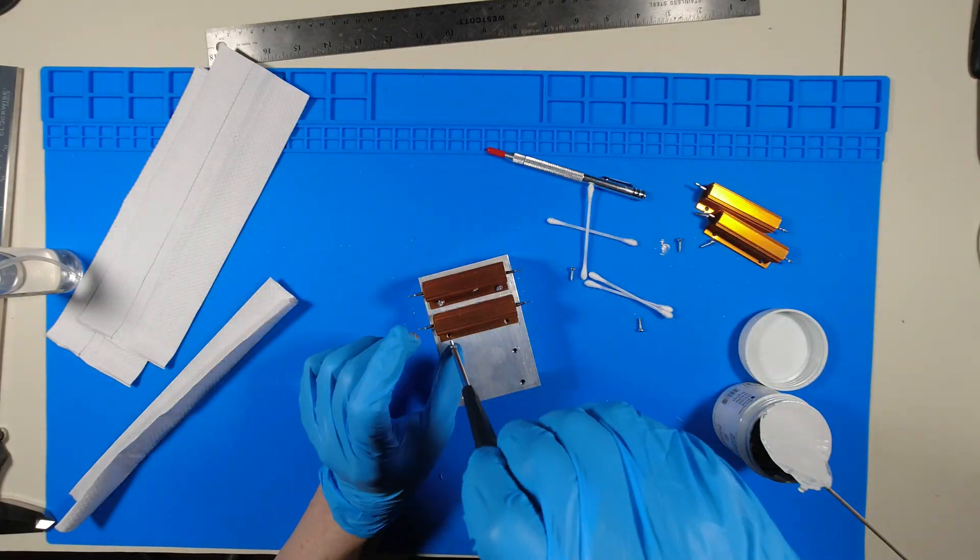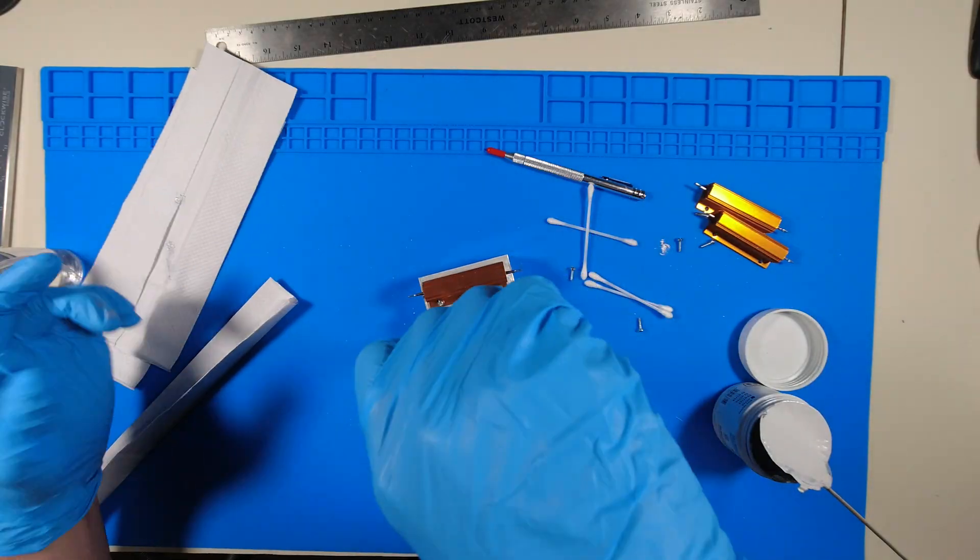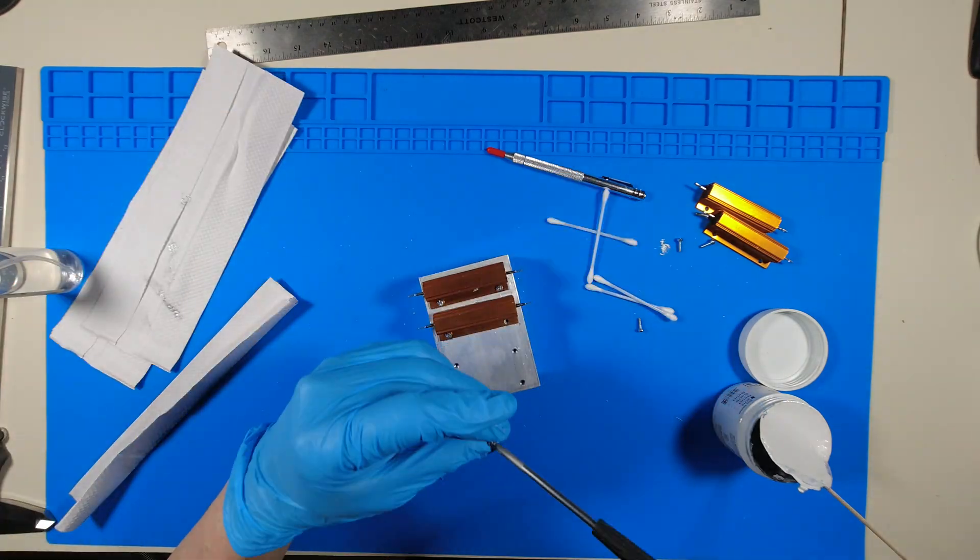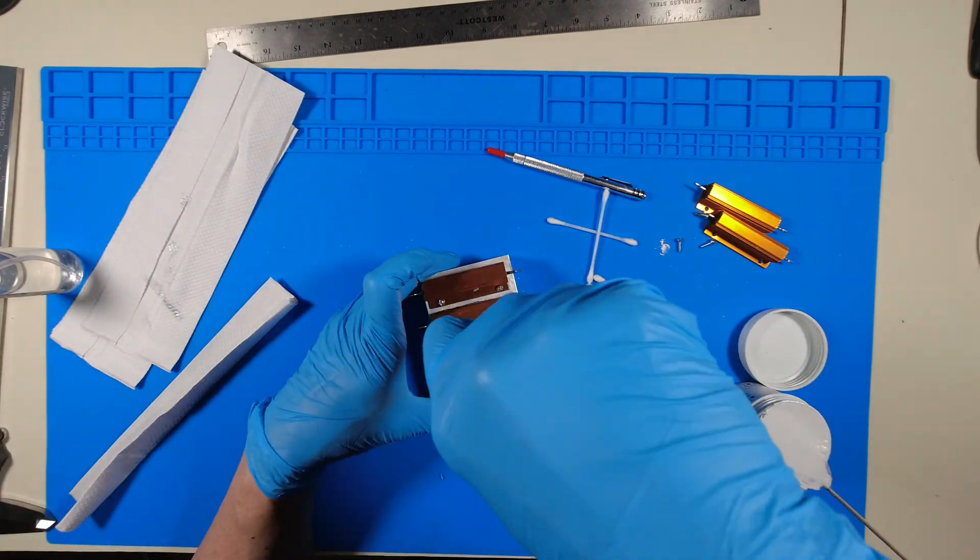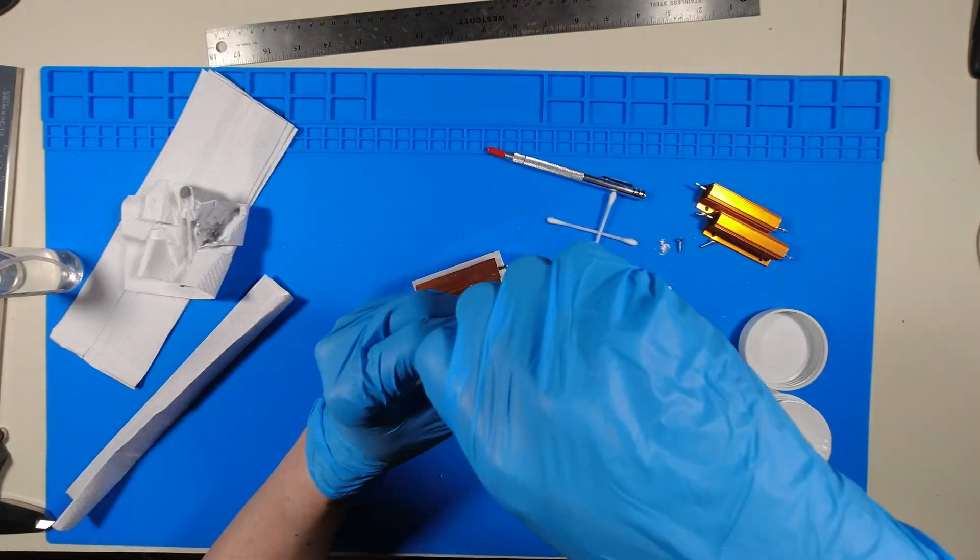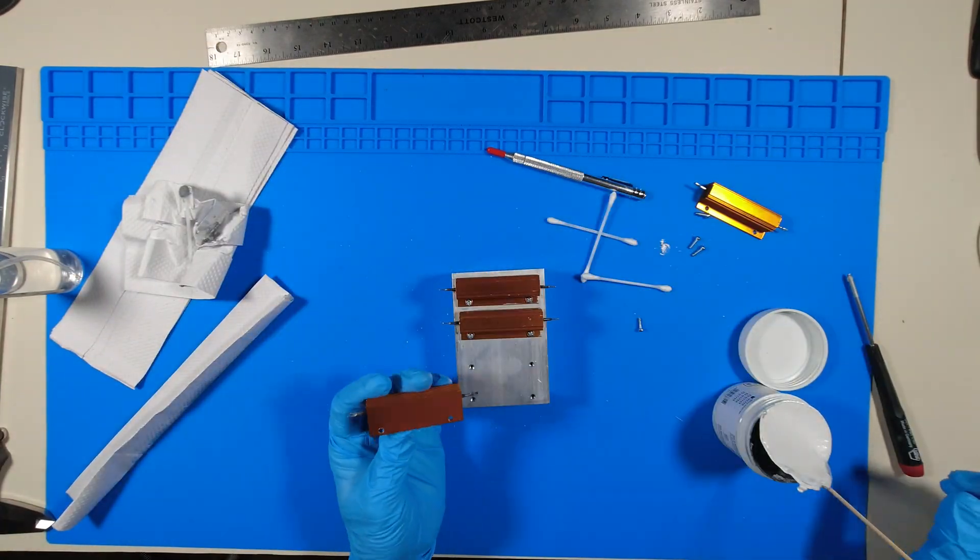I'm mounting the resistors onto the heat sink with 4-40 NC screws that I got from Home Depot. Link is below.